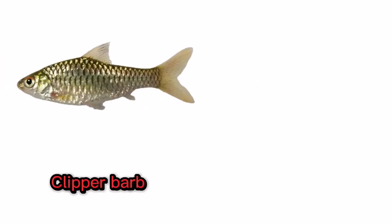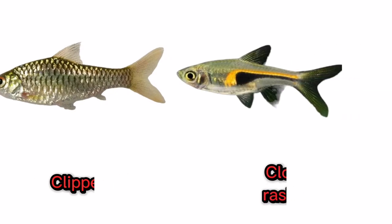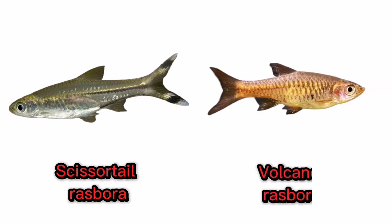Clip a barb. Clown rasbora. Scissortail rasbora. Volcano rasbora.